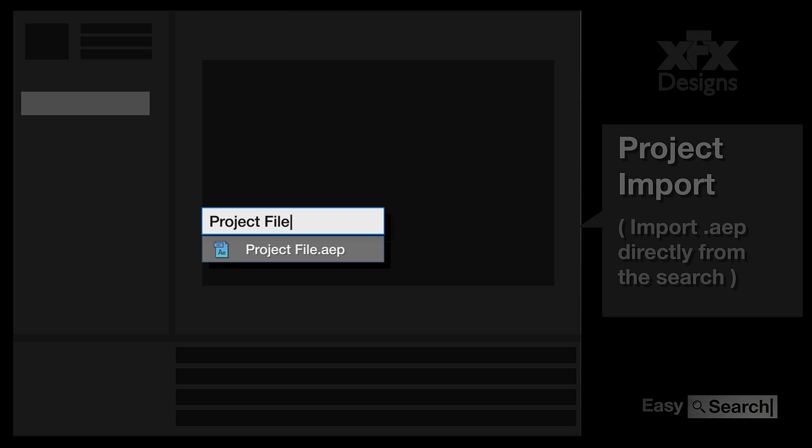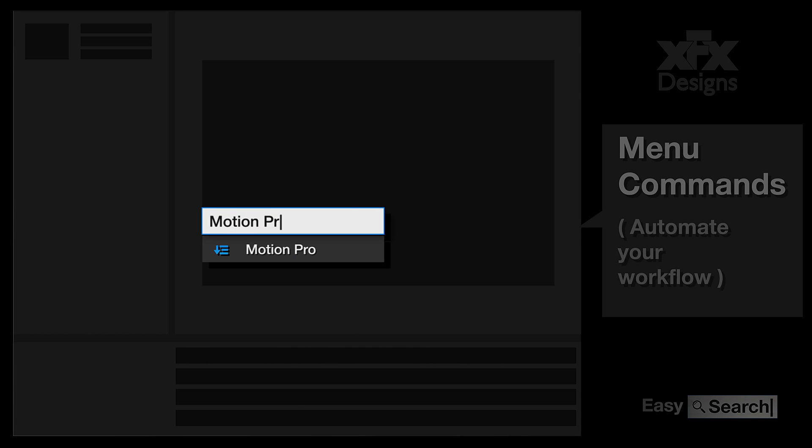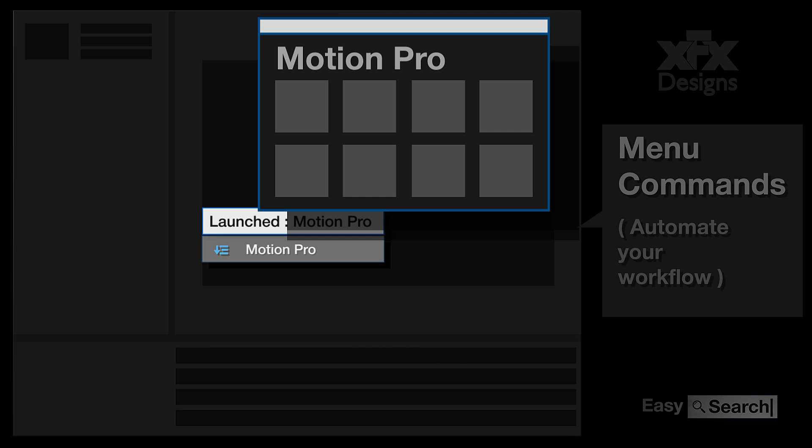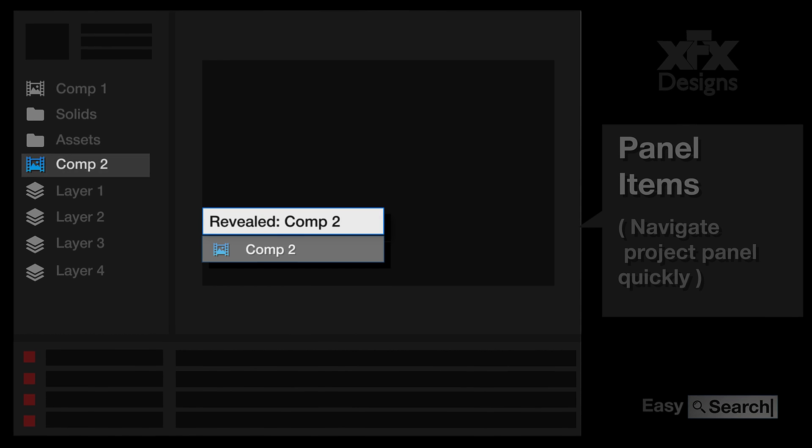Open your project files. Run your favorite extensions and plugins. Even search in your project panel.